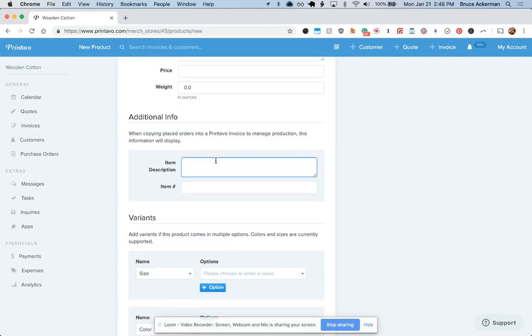Additional info. We'll use this when you copy merch orders back into a Printavo invoice. We'll use this information to populate that so your production team can continue to manage the Printavo invoice.